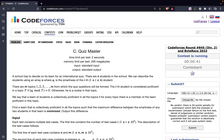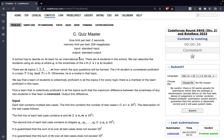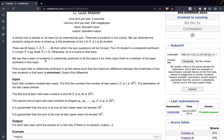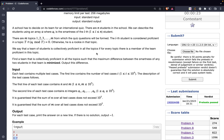The problem states a school has to decide on its team for an international quiz. There are n students in the school. We can describe the students using an array a, where a[i] is the smartness of the ith student. There are m topics from 1 to m from which the quiz questions will be formed. The ith student is considered proficient in a topic t if a[i] mod t equals 0, that is, it is divisible by t. Otherwise, he would be a rookie in that topic.